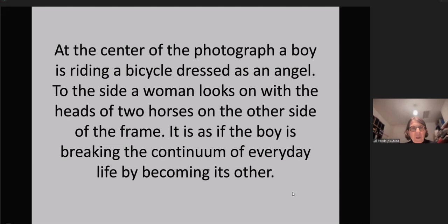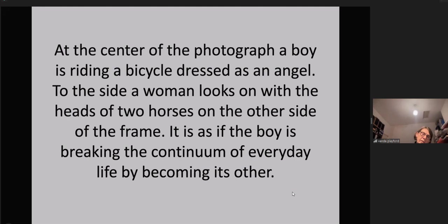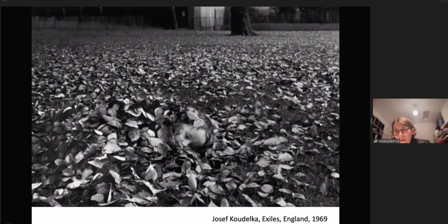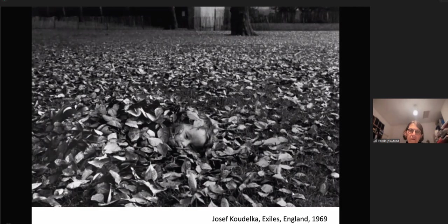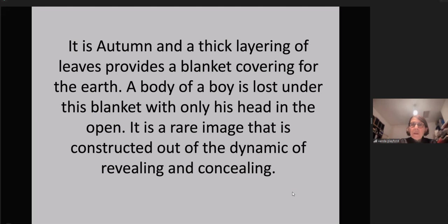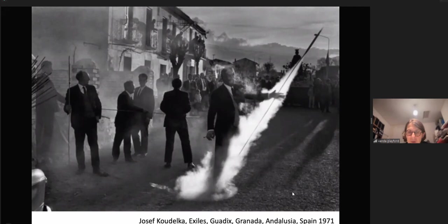At the center of the photograph, a boy is riding a bicycle dressed as an angel. To the side, a woman looks on with the heads of two horses on the other side of the frame. It is as if the boy is breaking the continuum of everyday life by becoming its other. Joseph Koudelka, Exiles, England, 1969. It is autumn and a thick layering of leaves provides a blanket covering for the earth. A body of a boy is lost under this blanket with only his head in the open — a rare image constructed out of the dynamic of revealing and concealing. Exiles, Guadix, Granada, Andalusia, Spain, 1971.